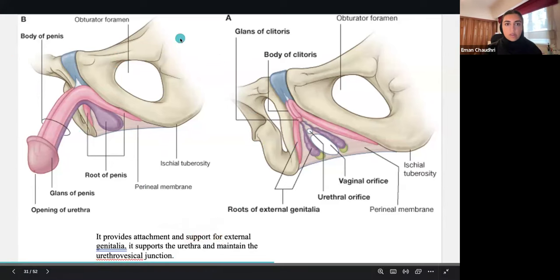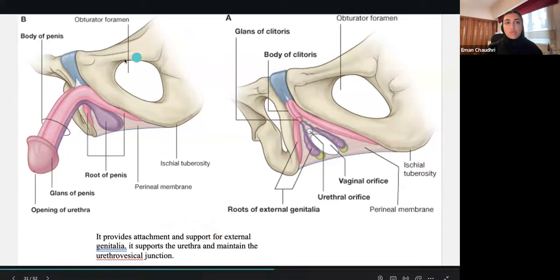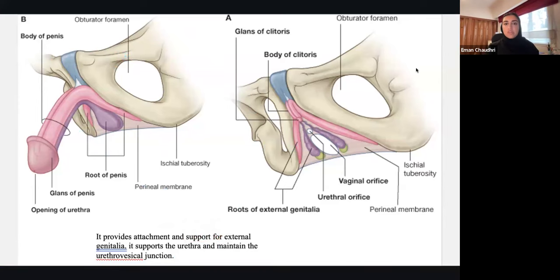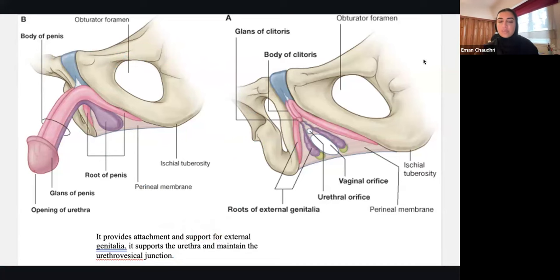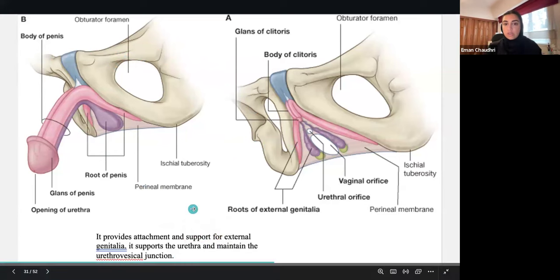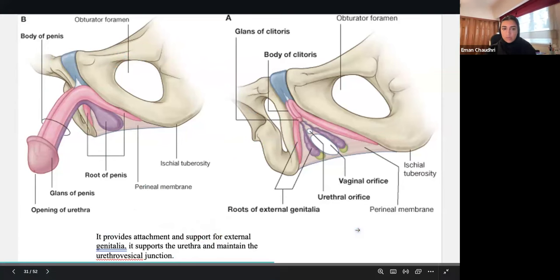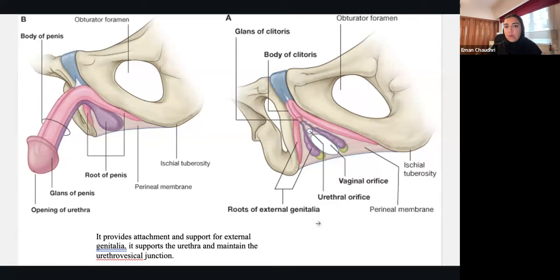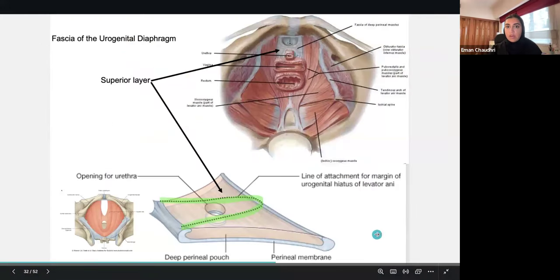Understanding the anatomy is important because of clinical correlations. The perineal structures provide attachment and support for the external genitalia and support the urethra. Now let's look at the actual superficial perineum itself.